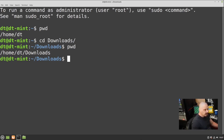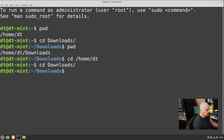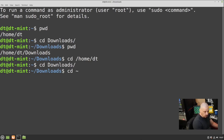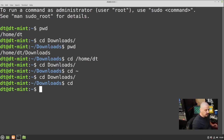Now that we're in the Downloads directory, maybe I want to go back to the home directory. You can do that three ways with CD: type 'cd /home/DT', or type 'cd ~' since tilde is an alias for /home/DT, or simply type 'cd' with no argument — CD without any argument always takes you back to the home directory. Also, hitting the up arrow remembers your command history.